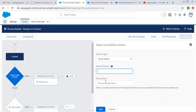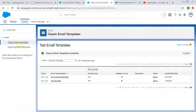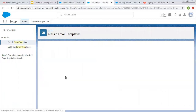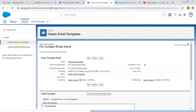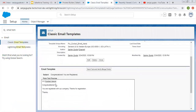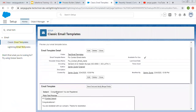For email alerts, first you need to create email templates. I already created this email template for contact email alerts. This is the content of this email template.